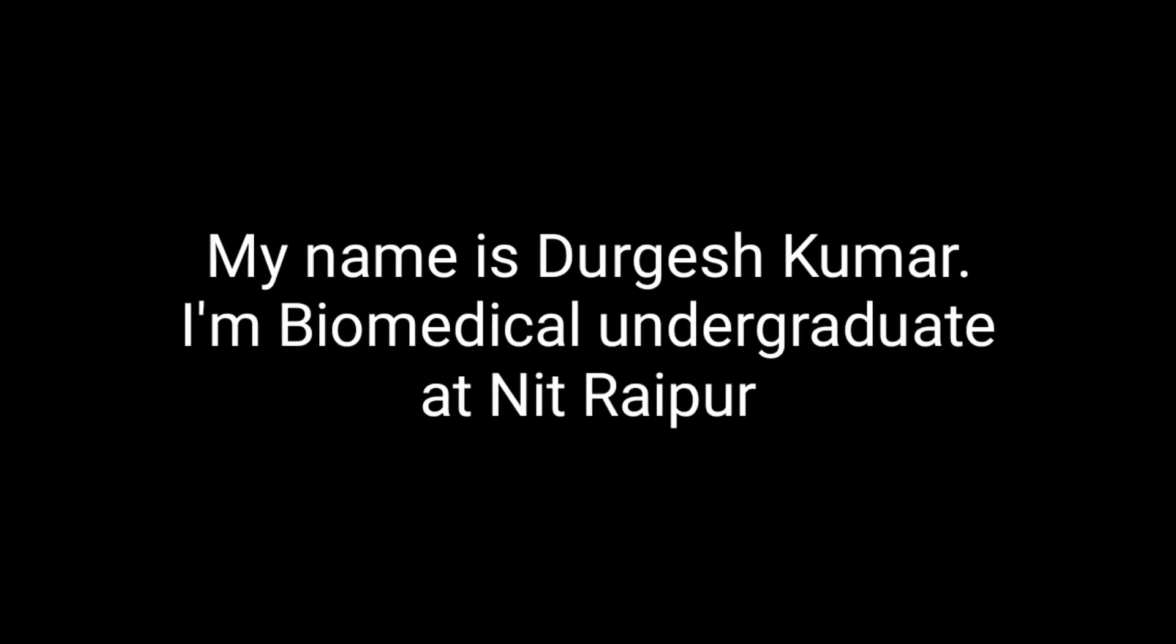Hey guys, how you doing? My name is Durgesh Kumar. I am a Biomedical Undergraduate at Inathiraipur.